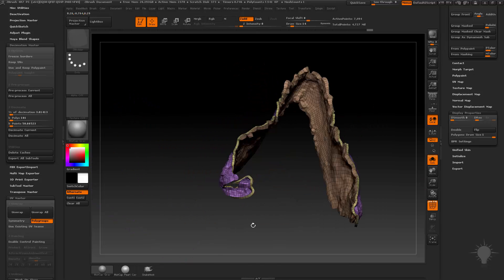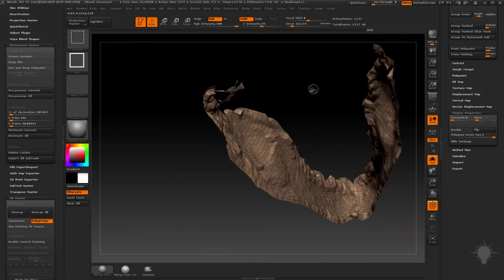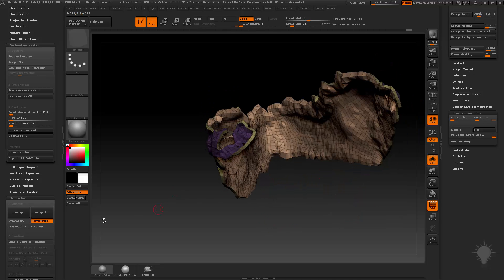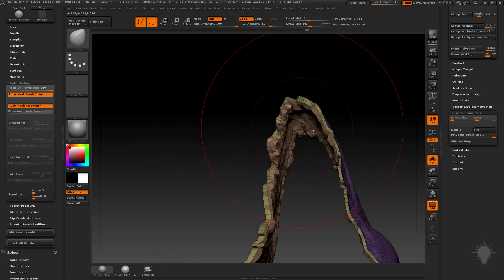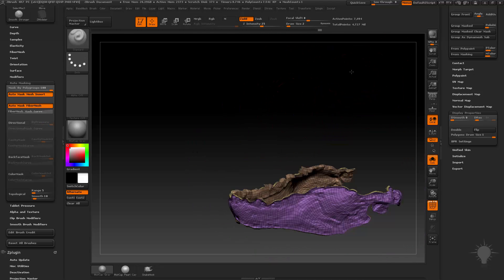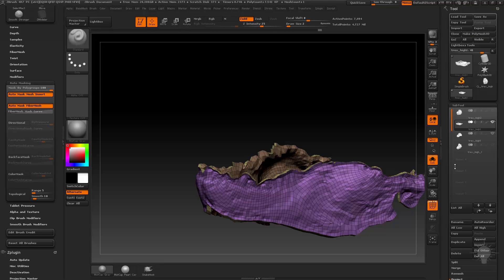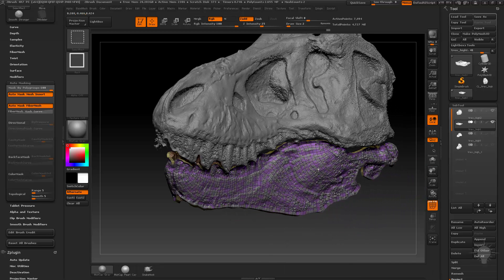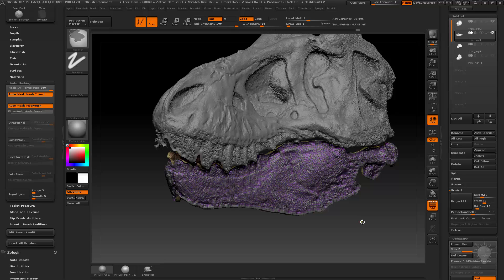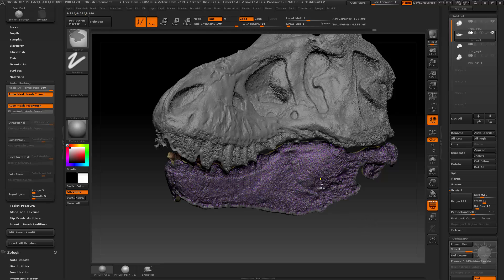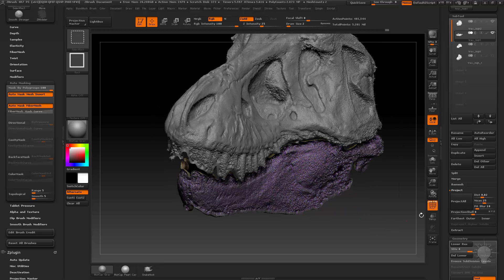Now I've got a mesh with an edge polygroup, an inside polygroup, and an outside polygroup — so I can make it bigger or smaller. I can go in with brush settings set to mask by polygroups at 100, or just mask it manually, and do any kind of thickness that I want. Now I can show my high res and my low res jaw, isolate that outer low res jaw, hit Project All, bring everything back, hit Ctrl-D — and keep isolating the jaw, projecting all, bringing everything back, subdividing, until I get all the detail back.